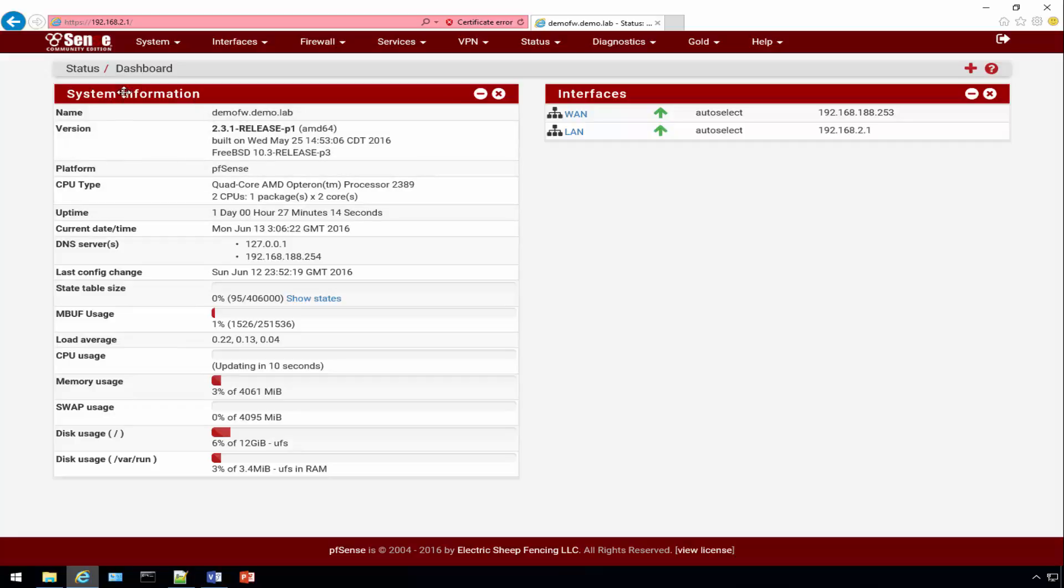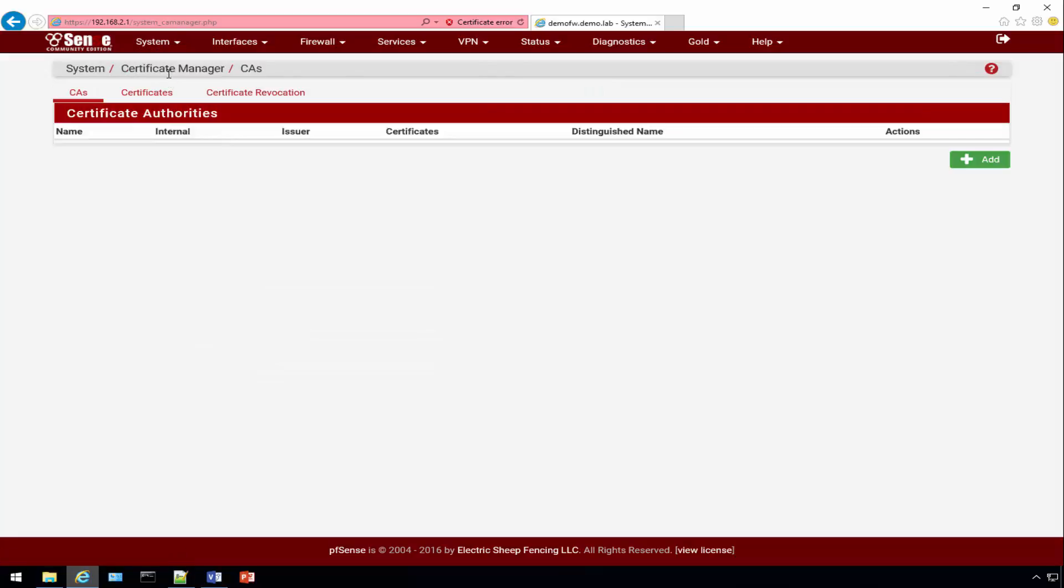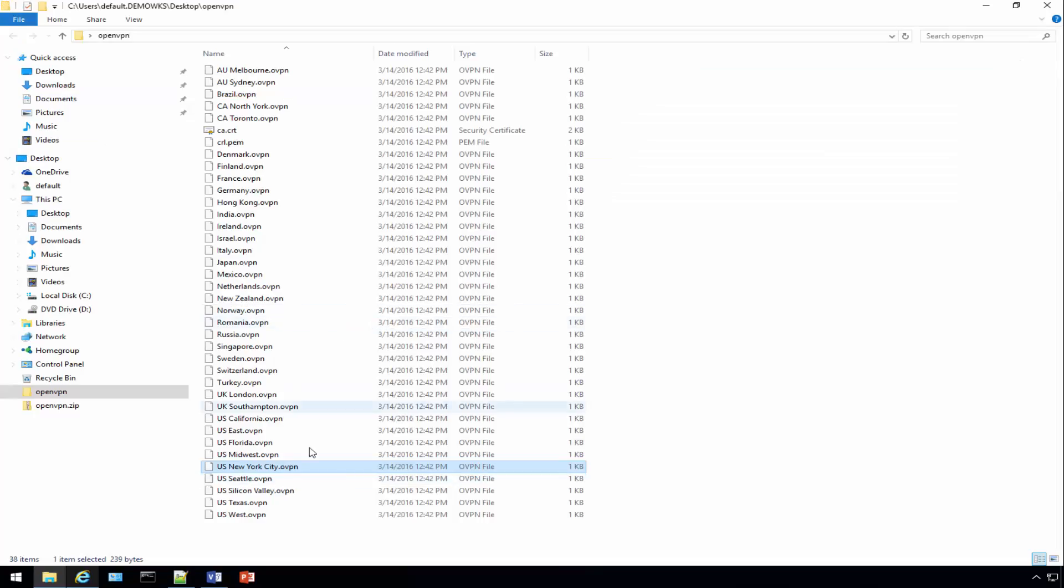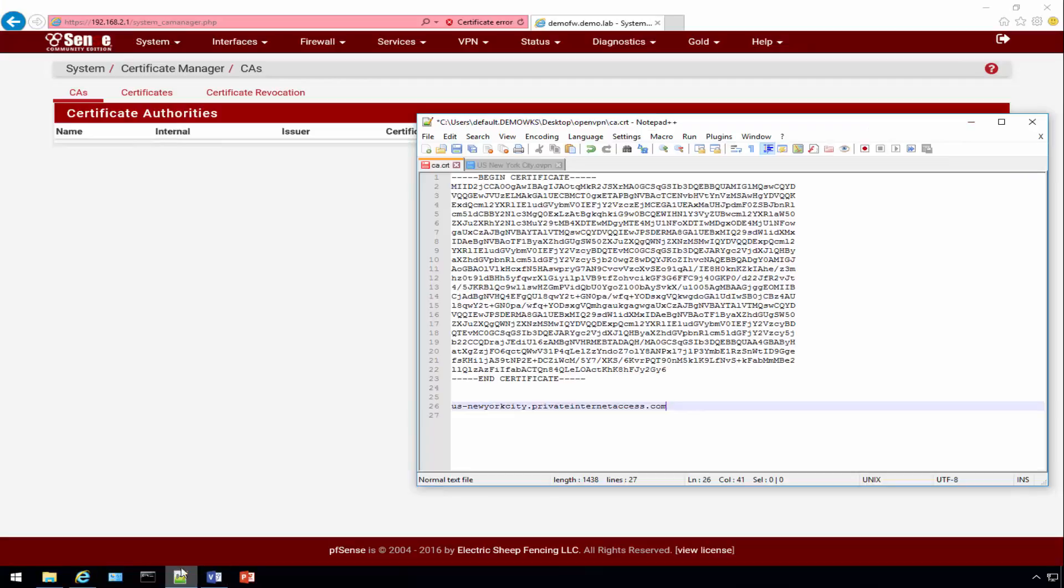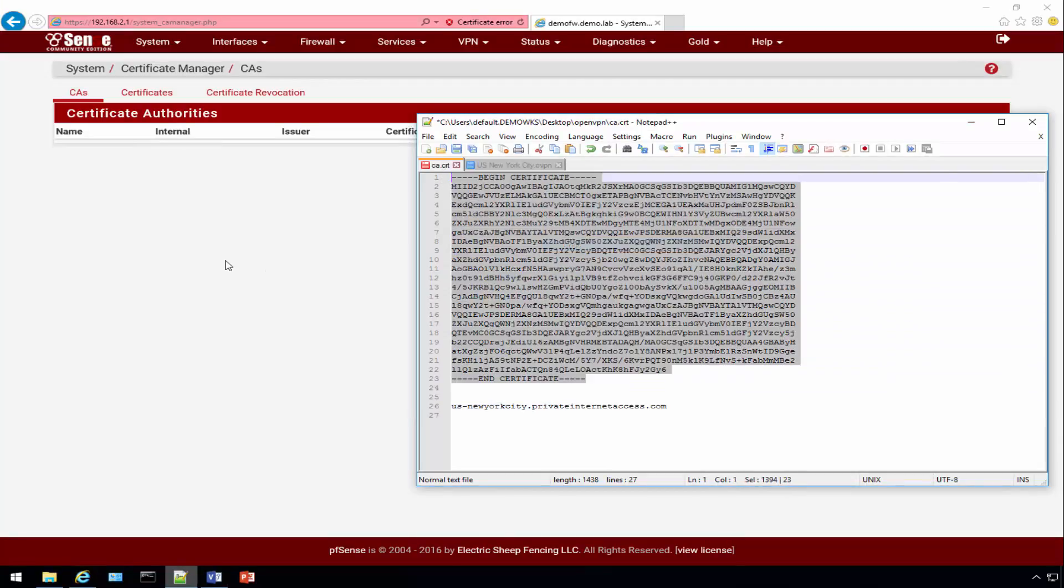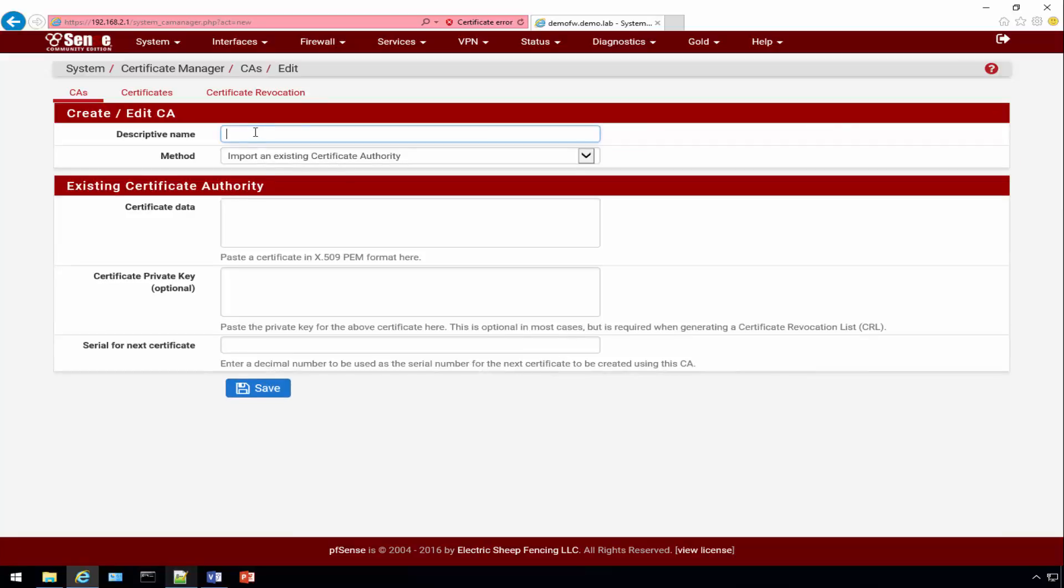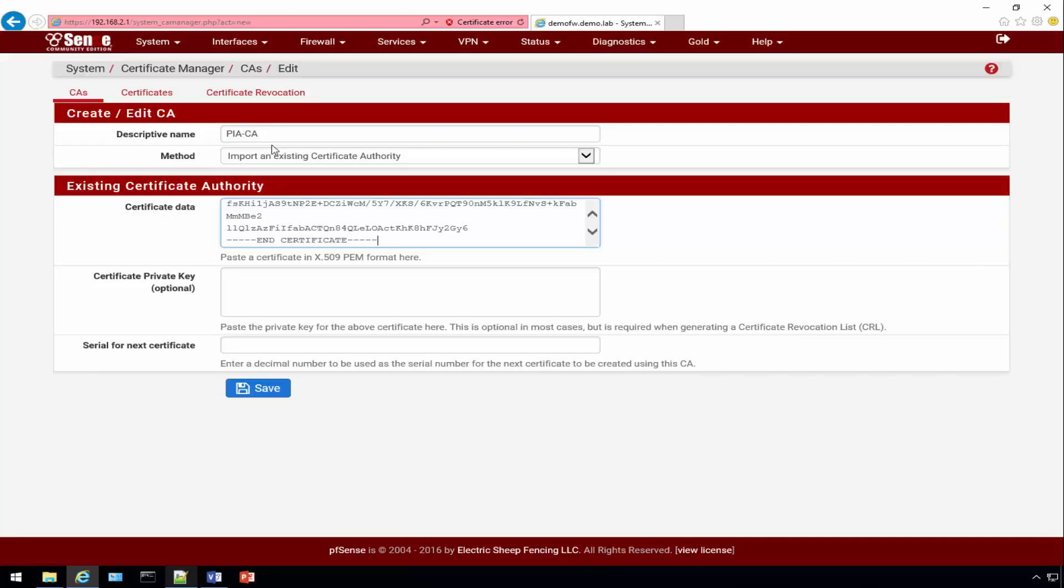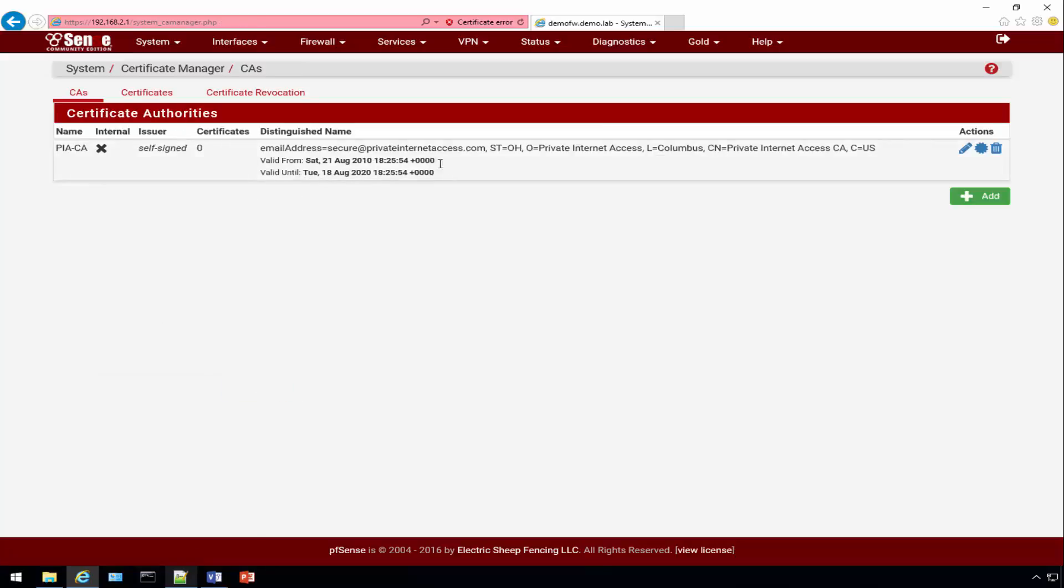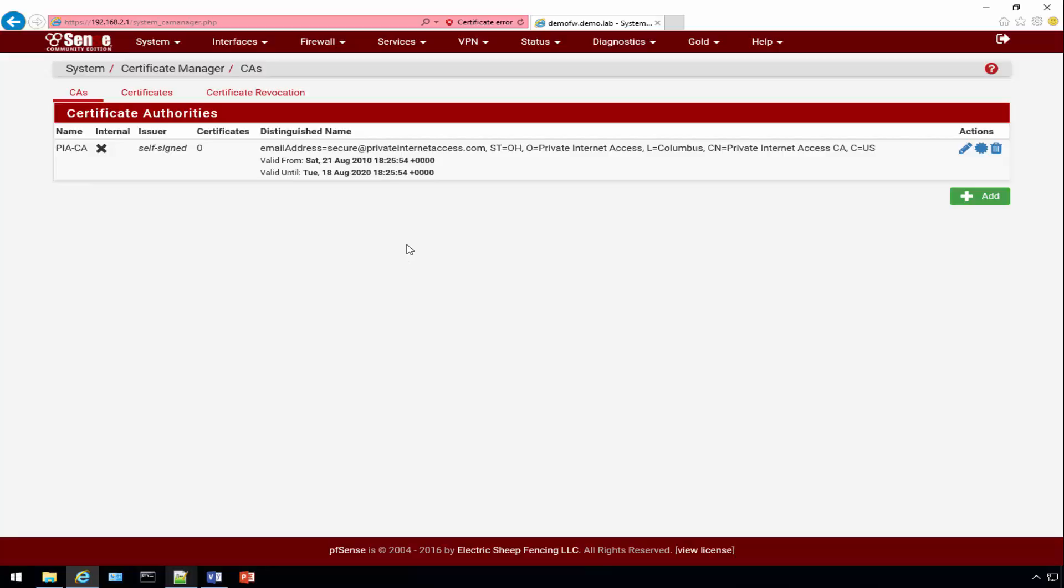First thing we need to do is import that certificate. Based on our notes here we just need this info. Let's copy, click Add, and give it a name. We'll call it PIA-CA so we know it's the certificate authority certificate. We're going to import it, click Save, and assuming it was successful you will see all this wonderful stuff. It gives you some dates and all that information.